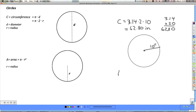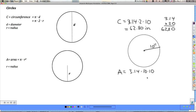To calculate the area of that circle, I'll take 3.14 times the radius squared. The radius is 10, and squaring it means multiplying it by itself — not by 2, but by itself. So 10 times 10 is 100, and now I have 3.14 times 100.